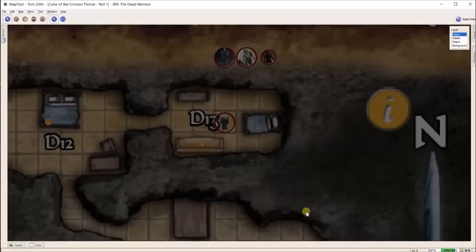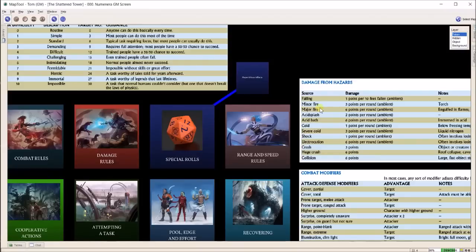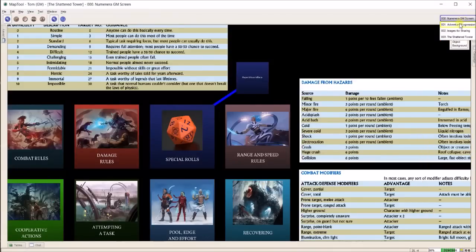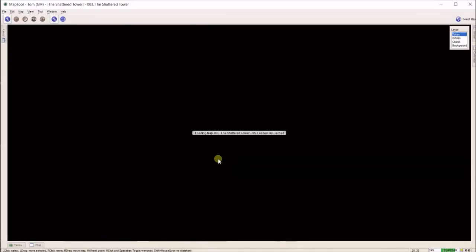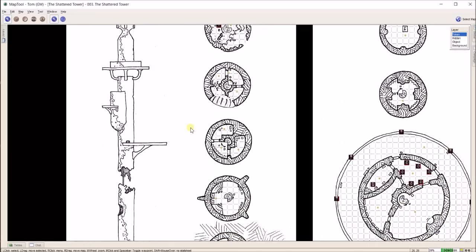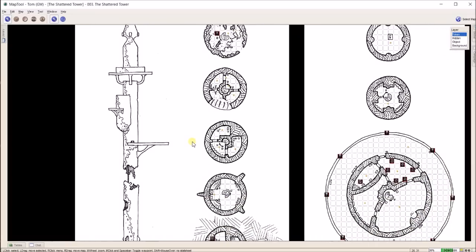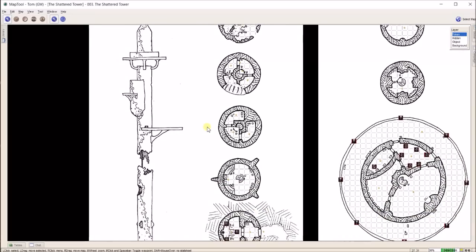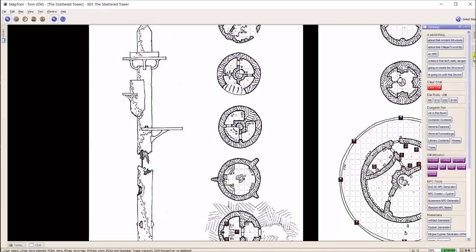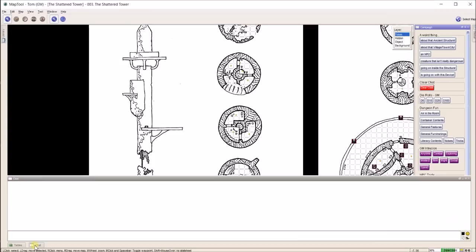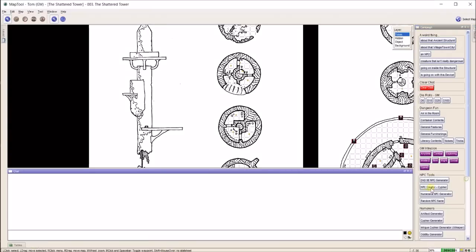I'm going to jump back over because some people have asked about Numenera-specific things. Let me go to my map for this adventure. This is the shattered tower that I've been working on, that I ran a couple of weeks ago. One thing someone asked was over here on the right, I have these buttons.